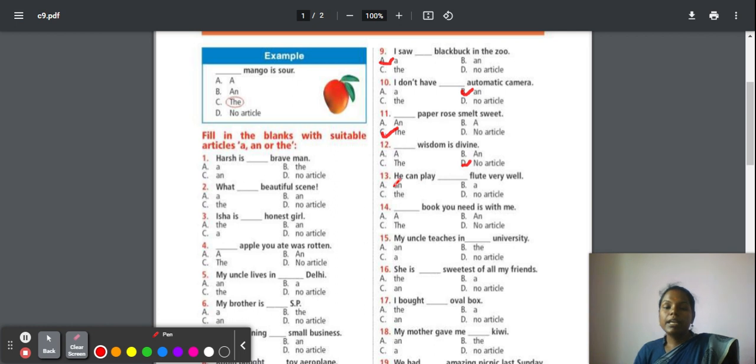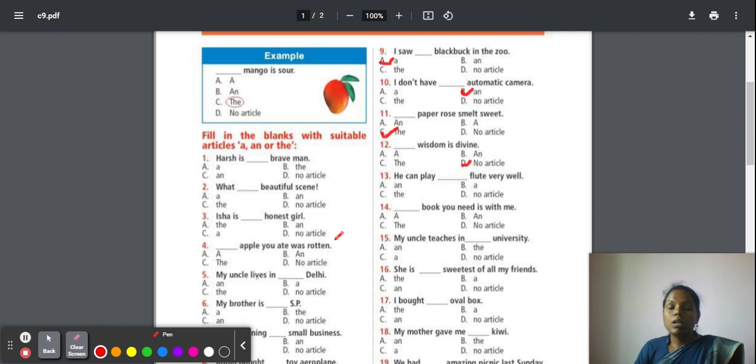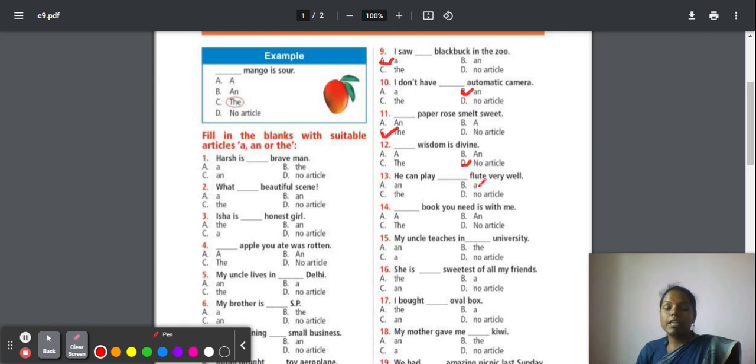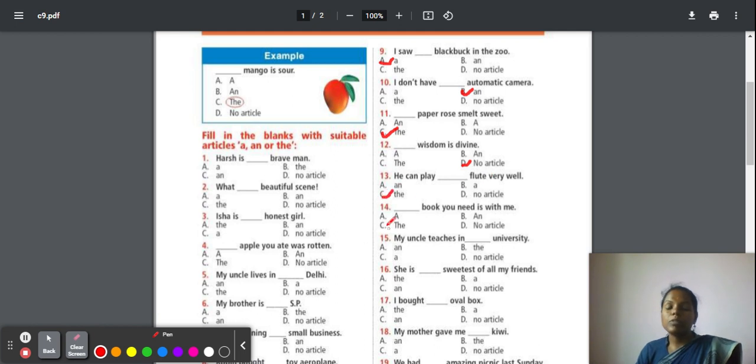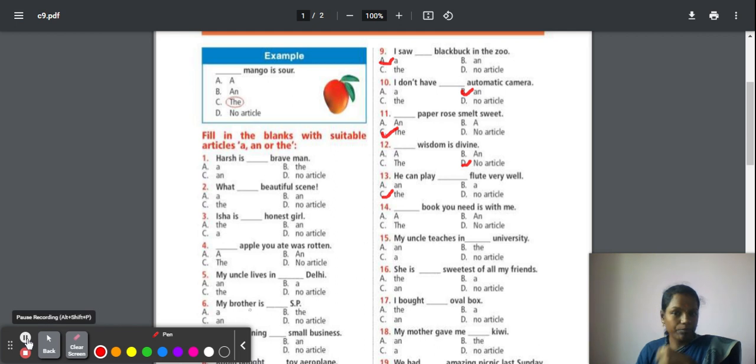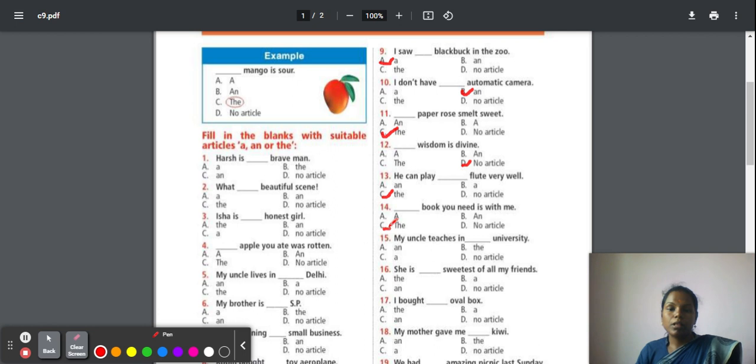Thirteen: He can play the flute very well. Here, 'f' is the starting word, flute. But it is a consonant sound. But there are n number of musical instruments. In that n number of musical instruments, he can play flute very well. They are particularly referring to the flute instrument, so it is specified. We are going with the answer 'the'. Fourteen: The book you need is with me. You are searching for some book, one book that is with me. That particular book which you are searching is with me.